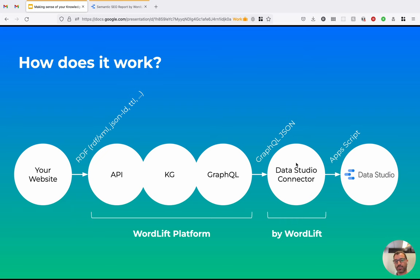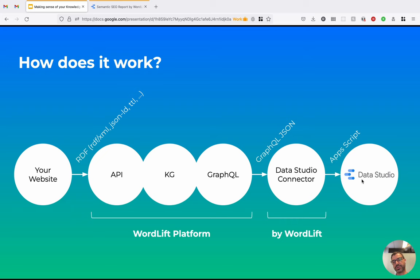And then we have the GraphQL endpoint that can be used to query the data from the Knowledge Graph. So that we created a Data Studio connector that is actually taking advantage of this GraphQL endpoint and is pulling the data from the Knowledge Graph straight into Data Studio where it can be combined with other data to create the graphs that we saw before.